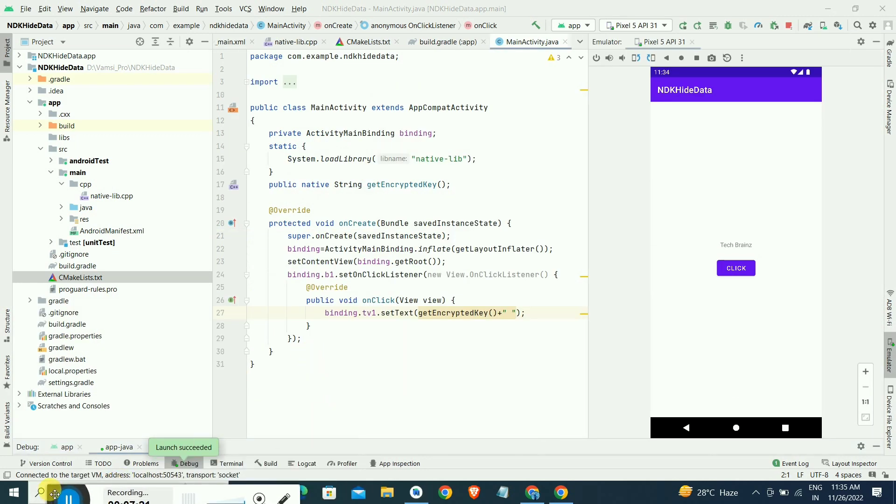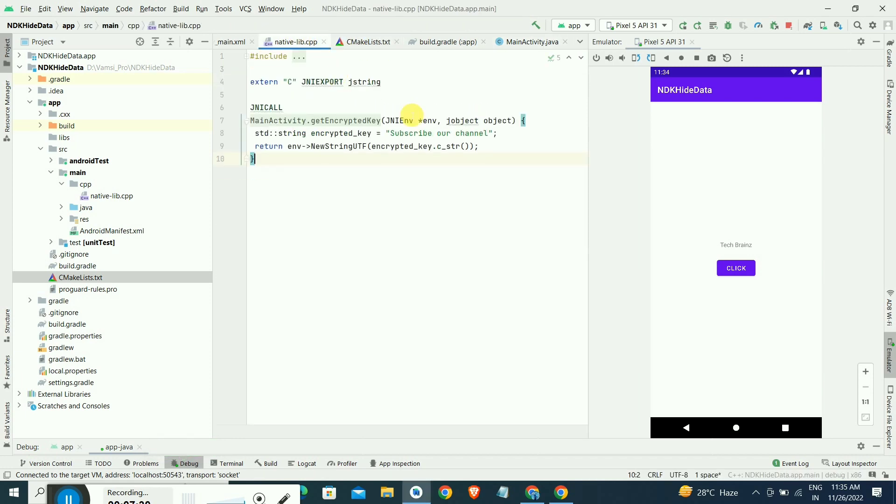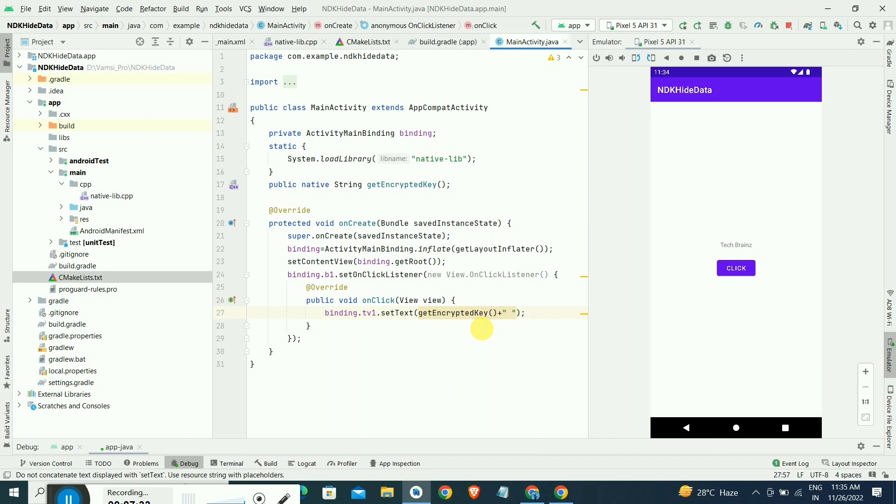The emulator was loaded. Now just I want to click this button to get the text here. Inside the native-lib.cpp, we have "subscribe view of our channel" that is the API or base URL we have written there.